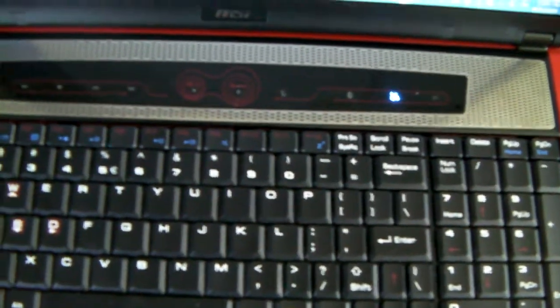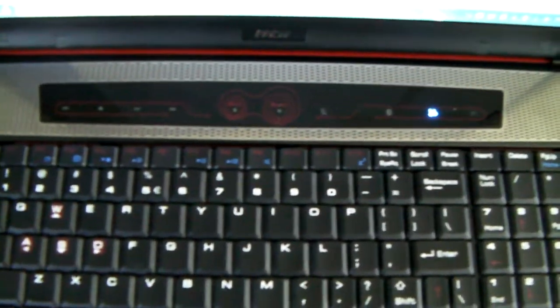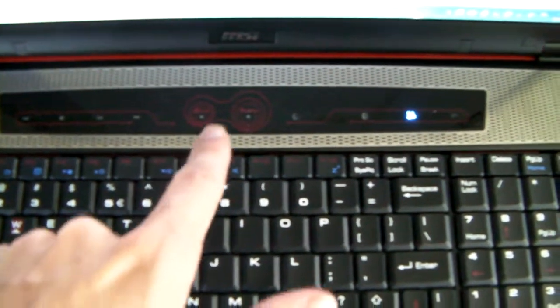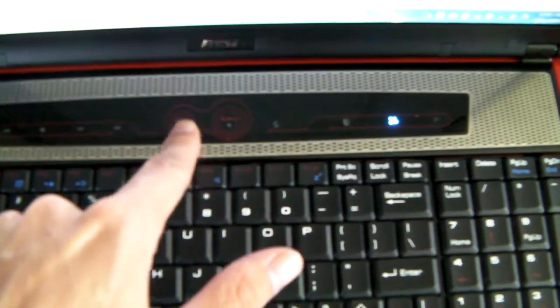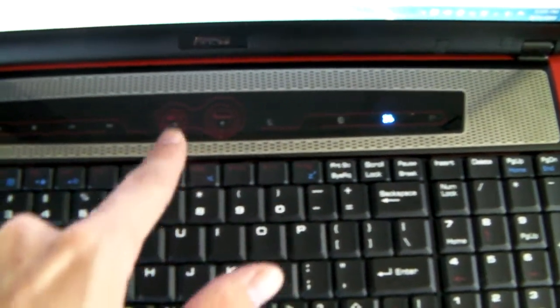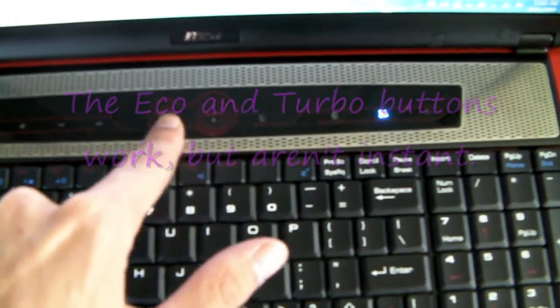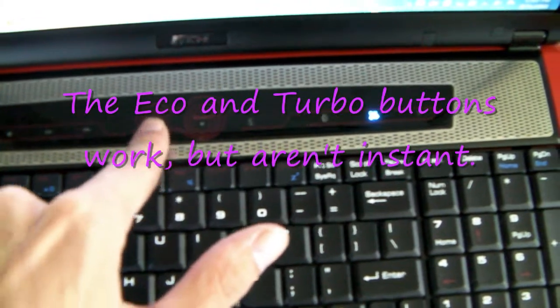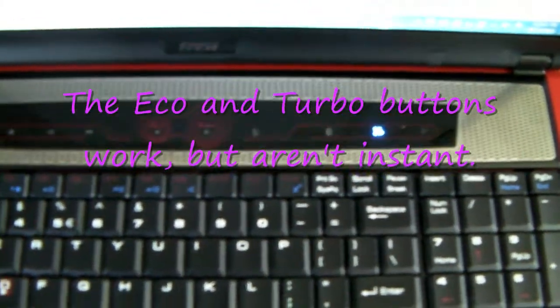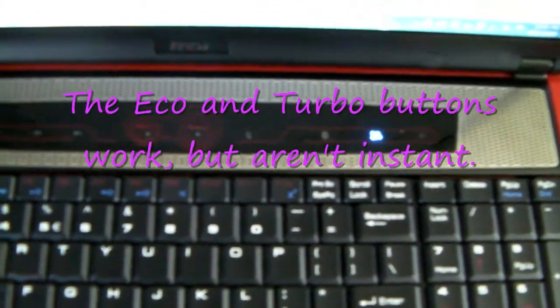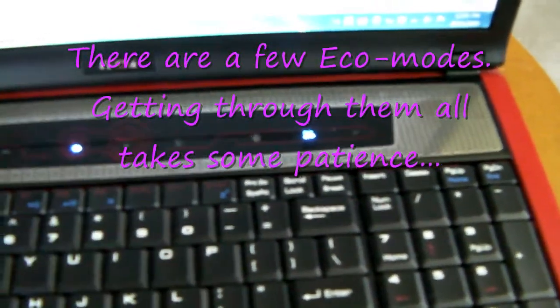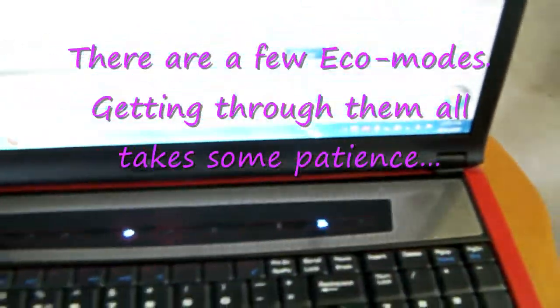Now, just above the keyboard, we've got all the different features here. For example, here you can hit eco, and normally it should be lighting up, but it seems to be having an issue right now. I'll try the turbo. Oh, there we go.